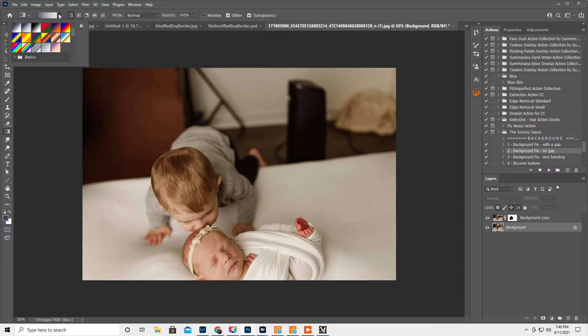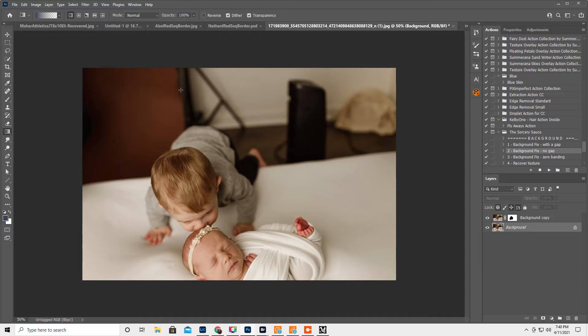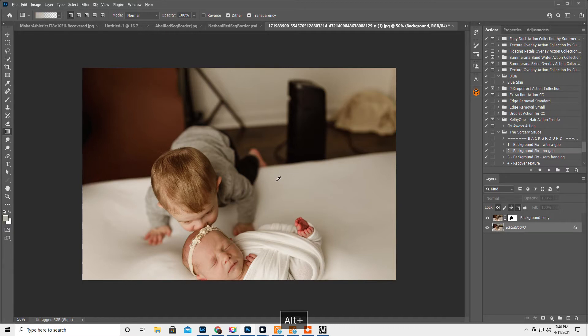We want the top to be foreground to transparent, which is this one right here. And then for the color, we're gonna hold down the alt key and select like a good color like right here.